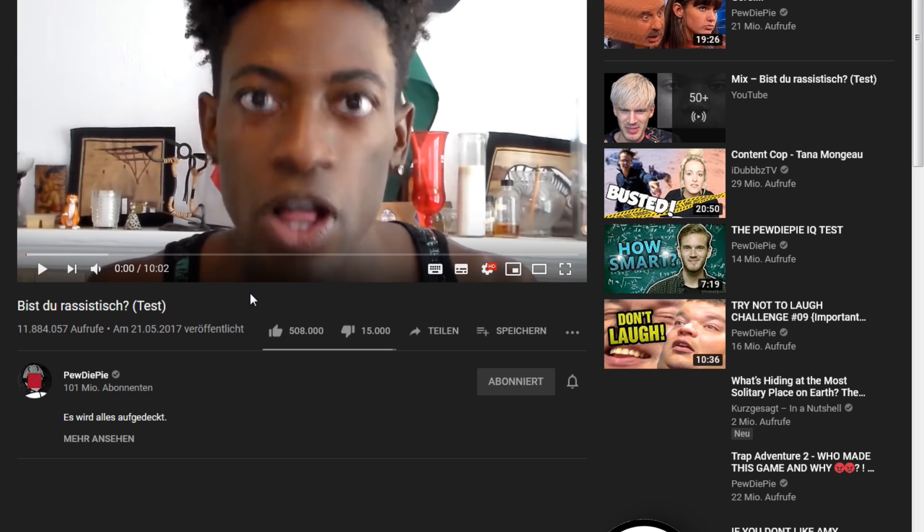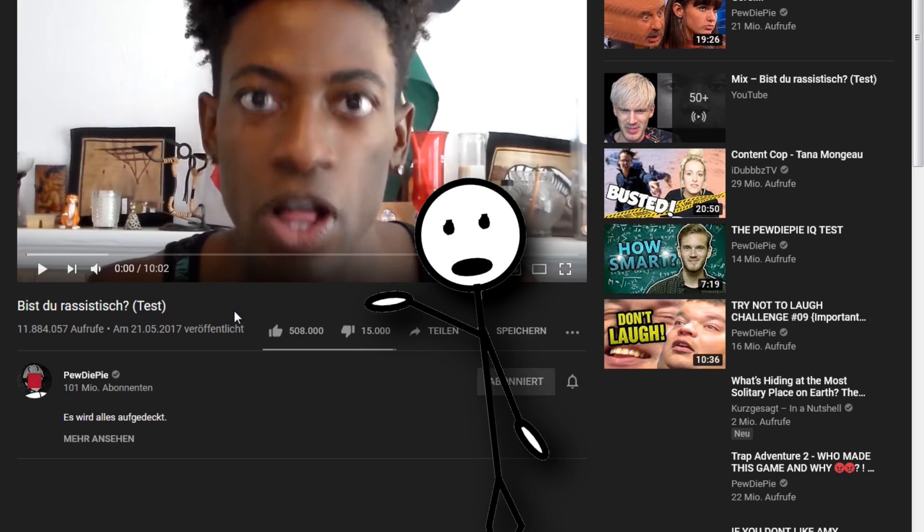So YouTube has this tendency, like many other big companies, to be f**king inconvenient. Yes, I said f**k. The f-word, f**k. F**kity f**kity f**k.